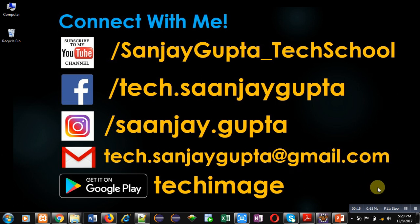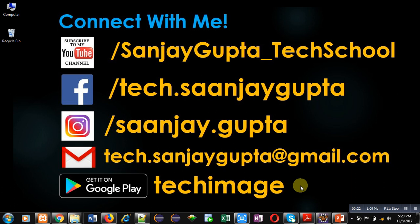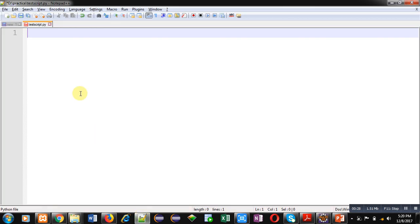You can download my app Techimage that is available on Google Play. Now coming on to the topic, here I will be implementing a code in Python which will demonstrate how you can check whether the entered number is positive, negative, or zero.